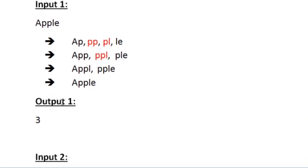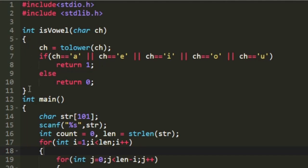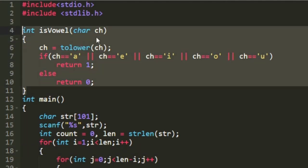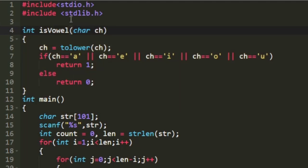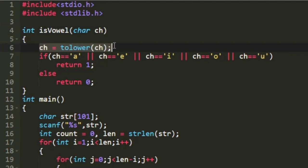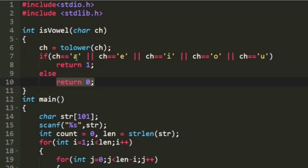Now let us write a C program for this. I am creating a function named isVowel. This function accepts a character as its argument and returns 1 if the character is a vowel, or else returns 0. In the function, I first convert the character to lowercase, and if it equals 'a', 'e', 'i', 'o', or 'u', I return 1; otherwise I return 0.